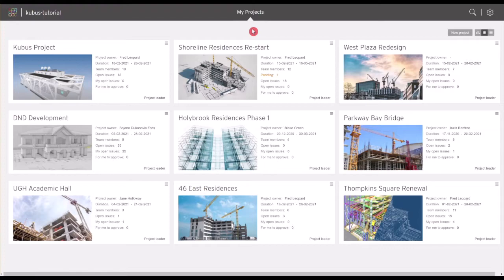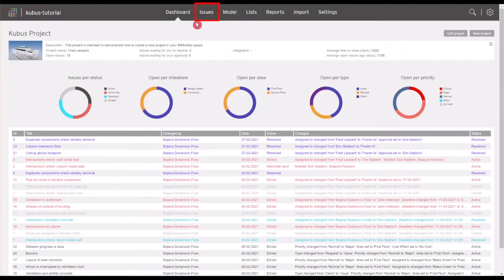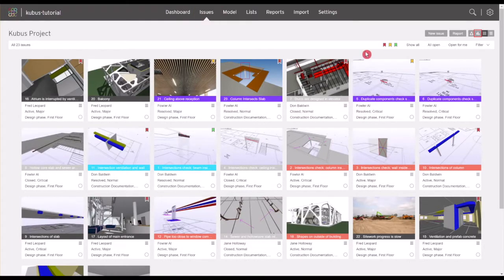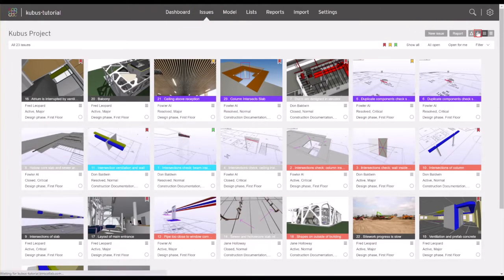In this video we will review how to analyze your BIM Collab data and project progress through graphs. Start from the Issues tab of your project. By clicking on the Show Graphs icon, you will access a series of project-specific summary graphs.